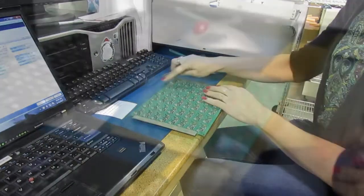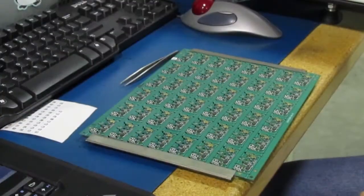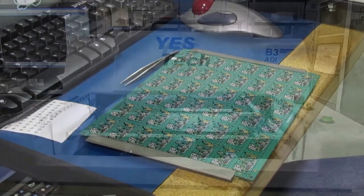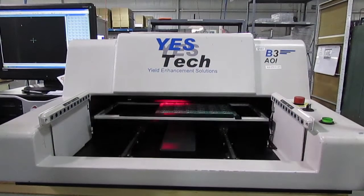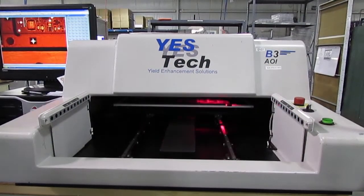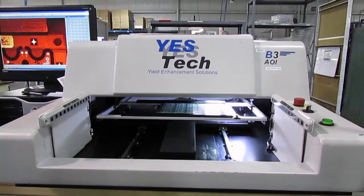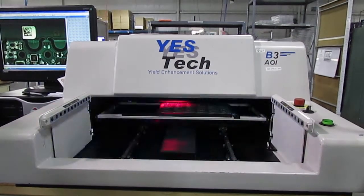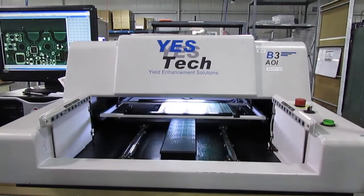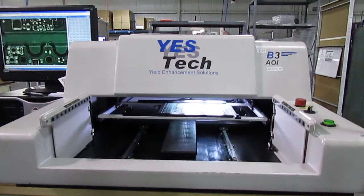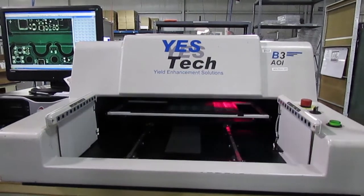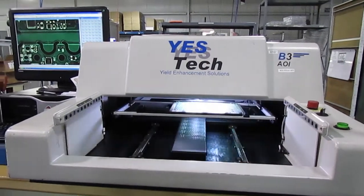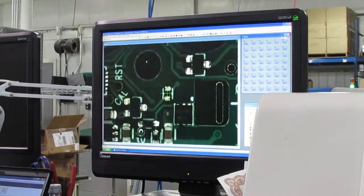After reflow, we use automated optical inspection, or AOI, to capture and store multiple high-resolution machine vision images of every board, and compare each image to the data in our pick-and-place files and parts libraries.